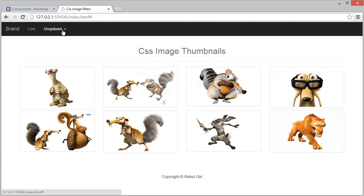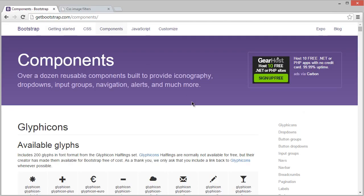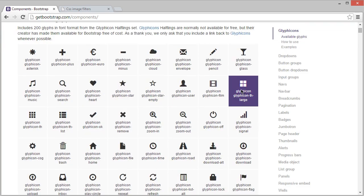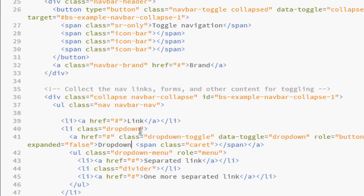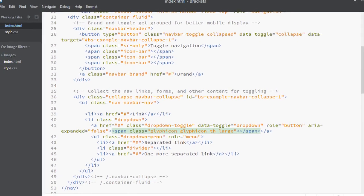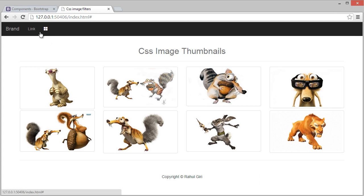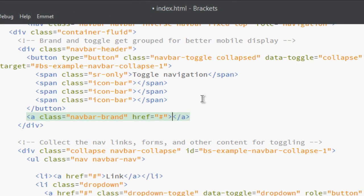But before that, let's tweak this navbar a little bit. First of all, let's change the brand name. Here in the Bootstrap components I want to use this dropdown icon, so copy it and go here. Paste it and delete the old one — and now you can see how it looks. This is really cool.